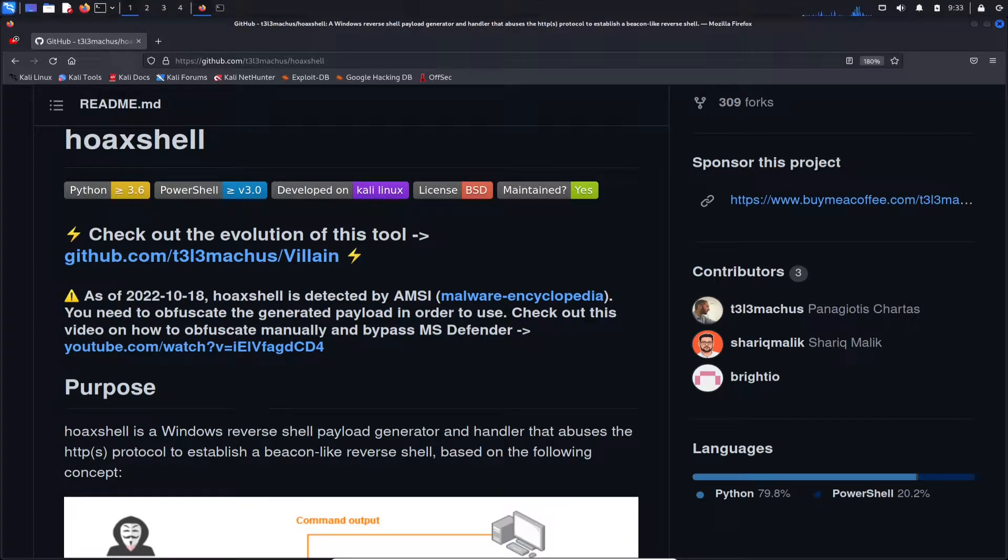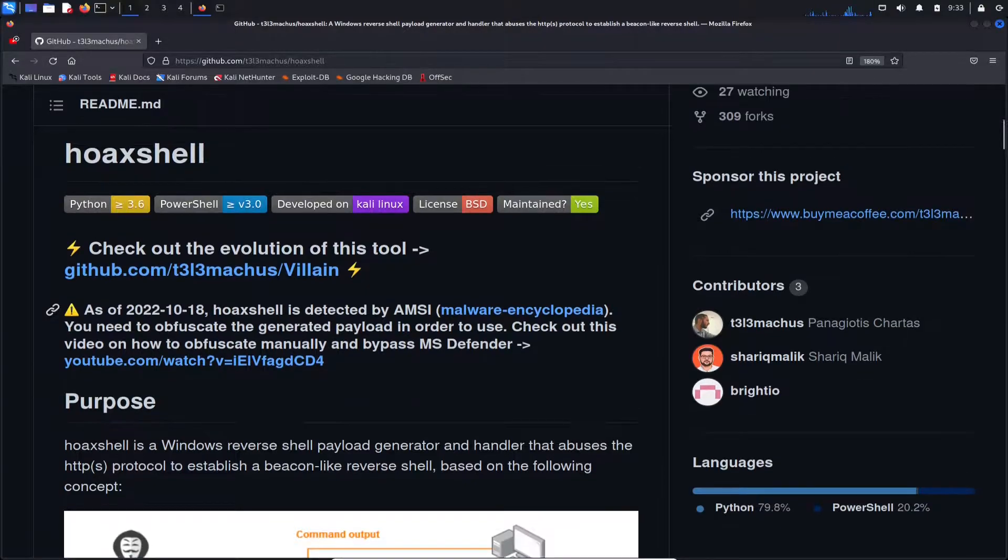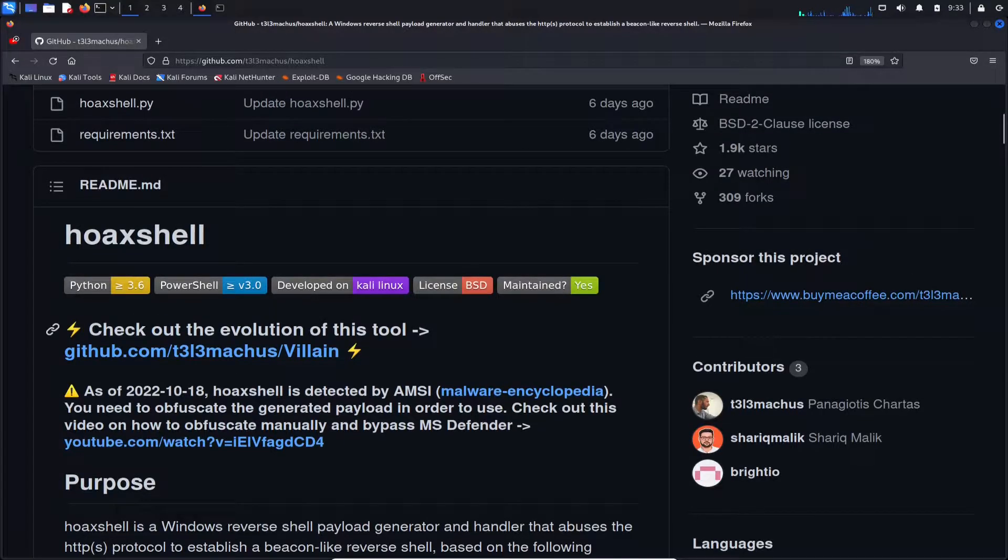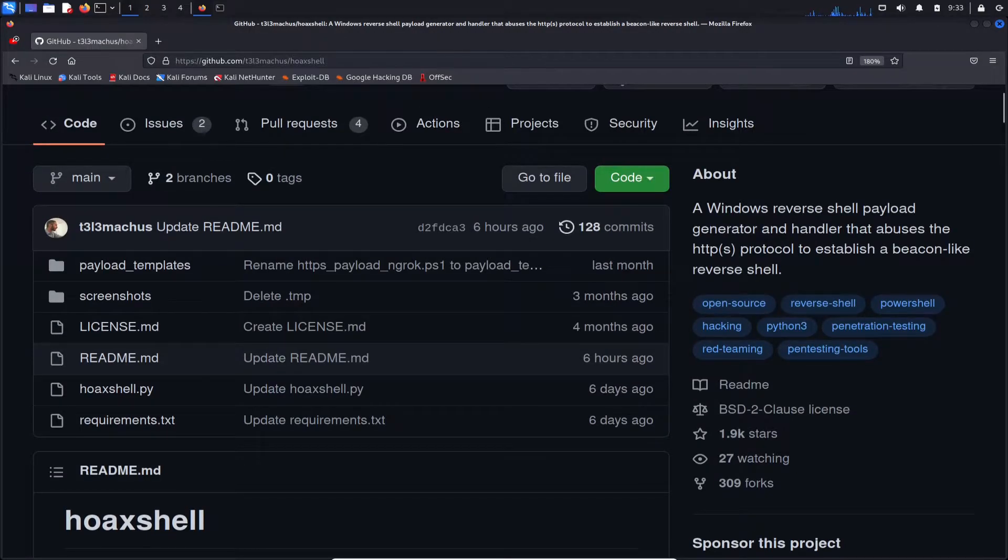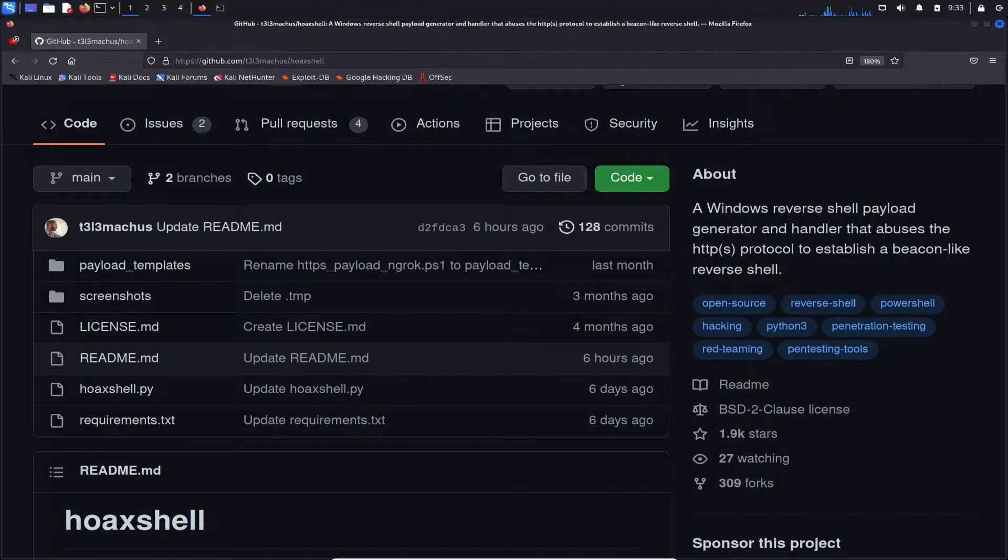Hey guys, welcome back to another video with InfoSecPath. In today's video, we're going to be talking about HoaxShell. HoaxShell is a tool that we can evade antivirus and endpoint protection, and we're going to be testing against Windows Defender because I have a Windows 11 machine in my environment.